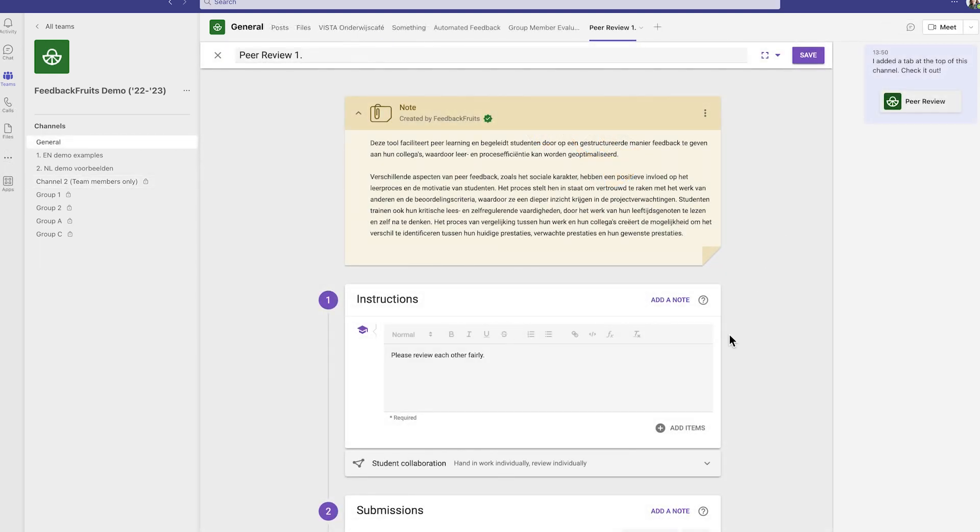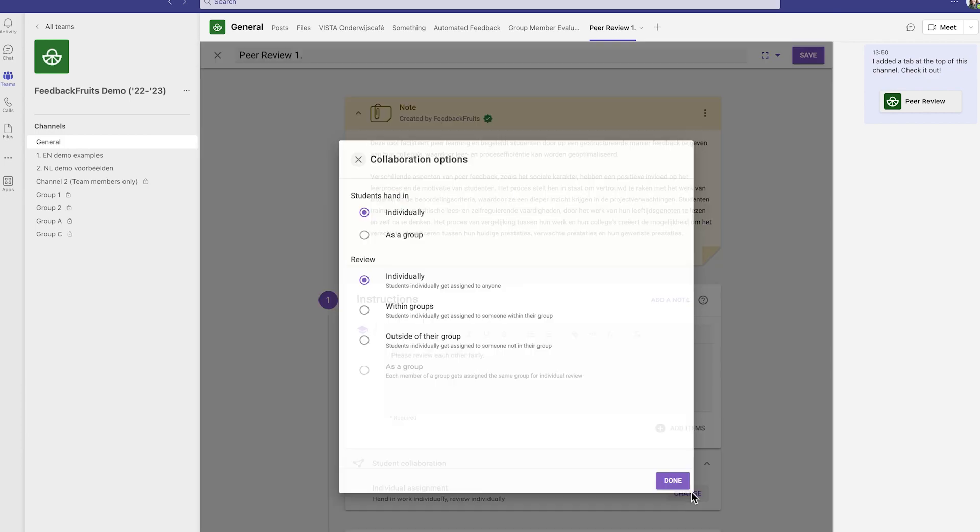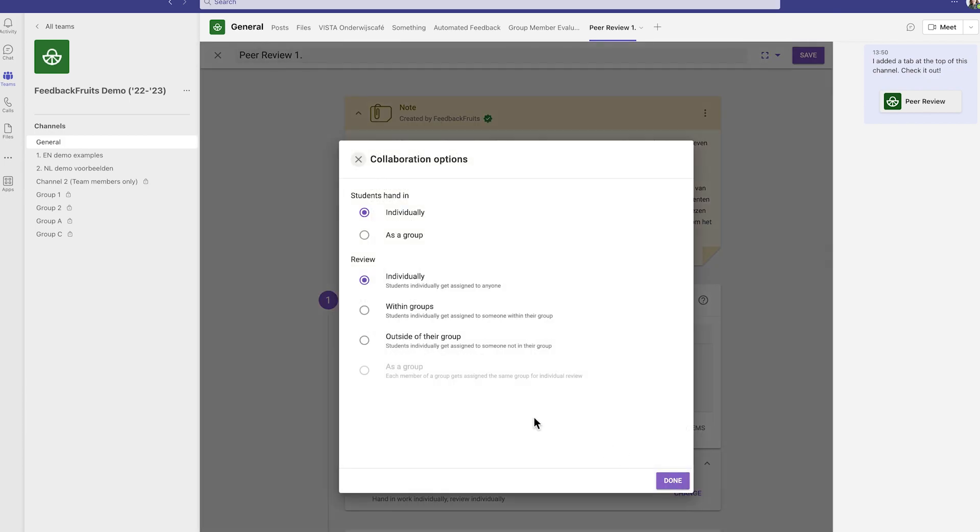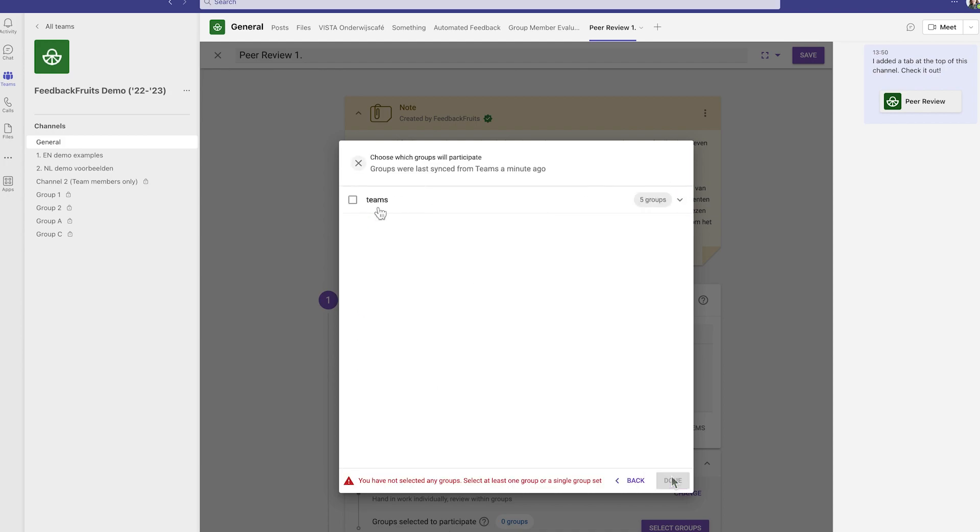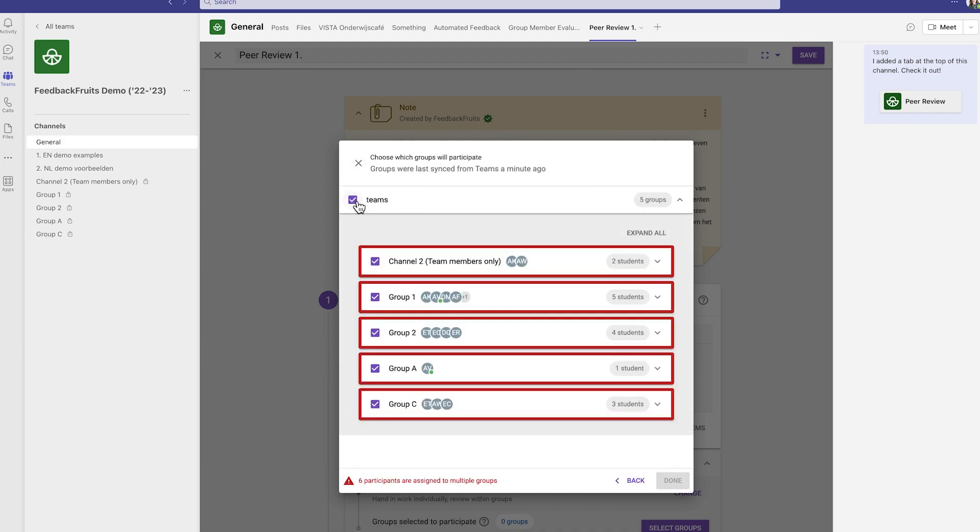You need to open the assignment for the groups to sync, and if you have created many private channels, this might take a few moments. Once the private channels, which function as groups, are created, you can create assignments in public channels, and the groups will show up in assignments created in the public channel. The group selection screen will look like this.